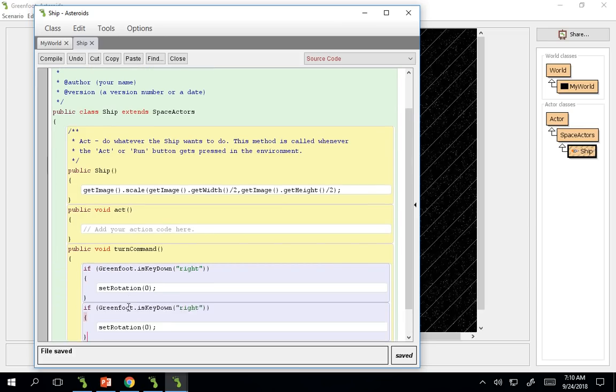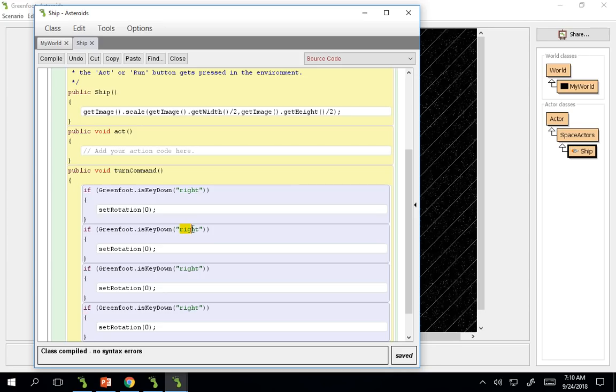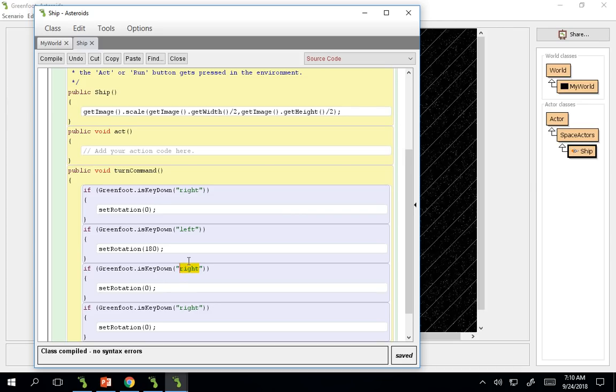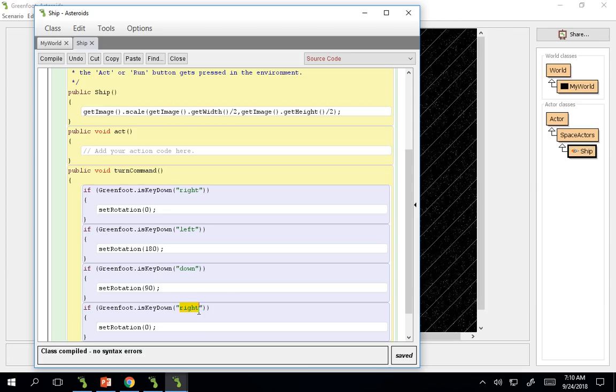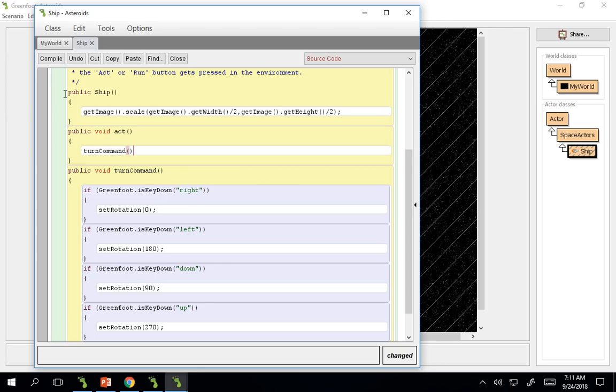Very simple. And so I'm going to copy and paste and not reinvent the wheel. And if I was going left, it would be 180. 90, down, 90, up, 270, compile.